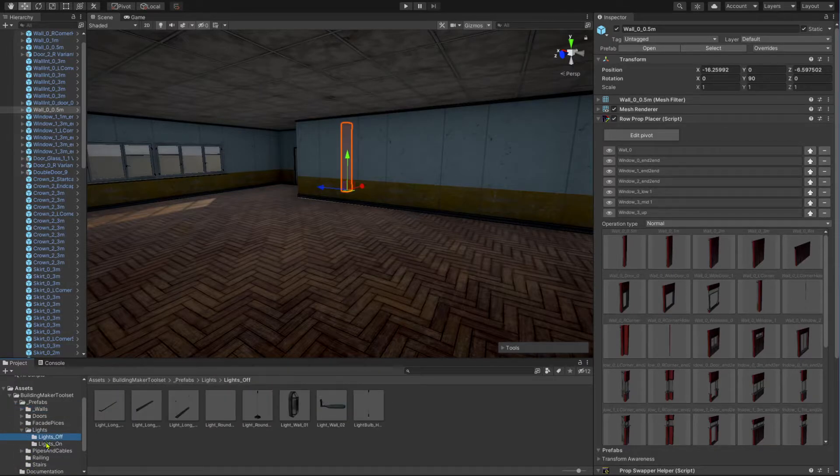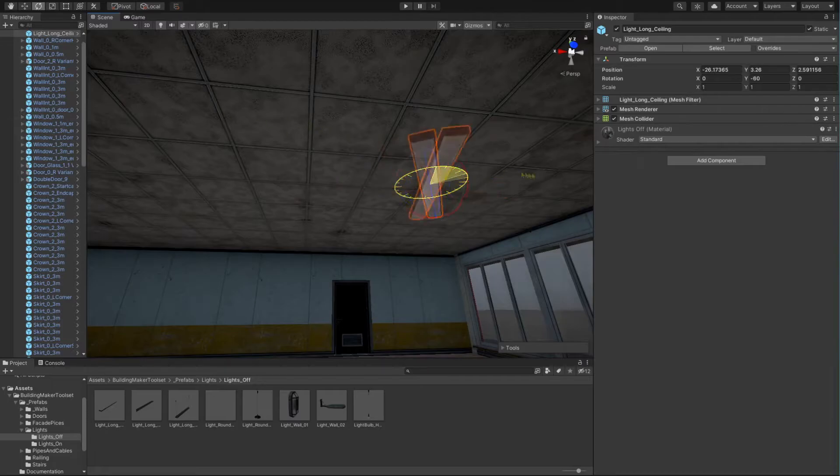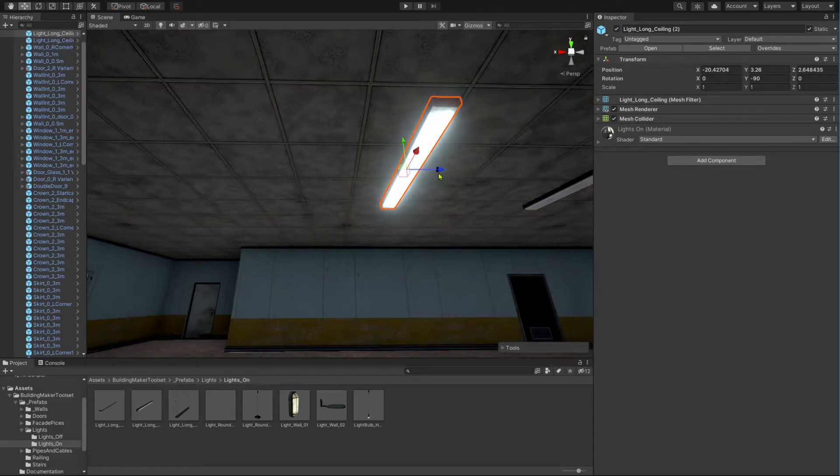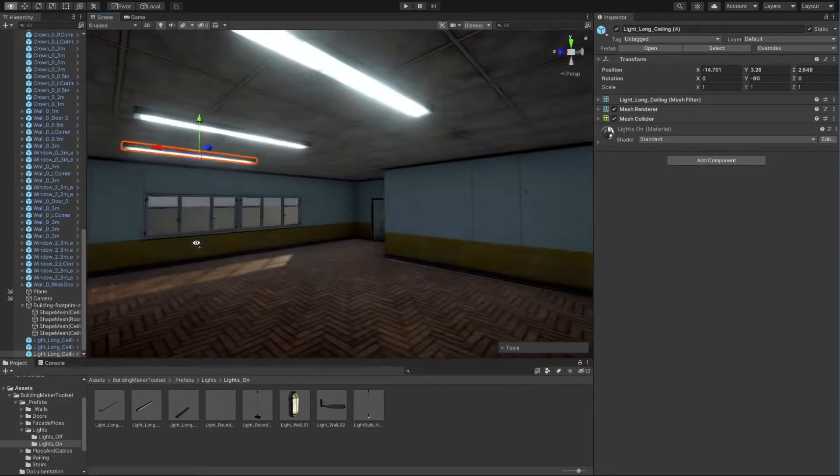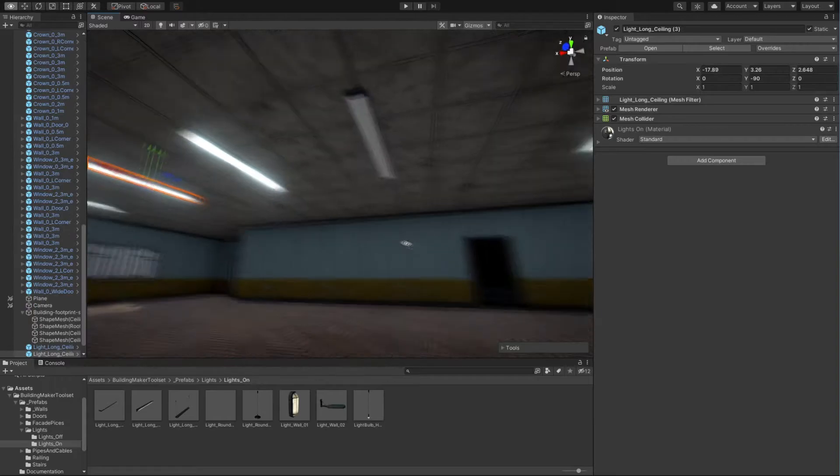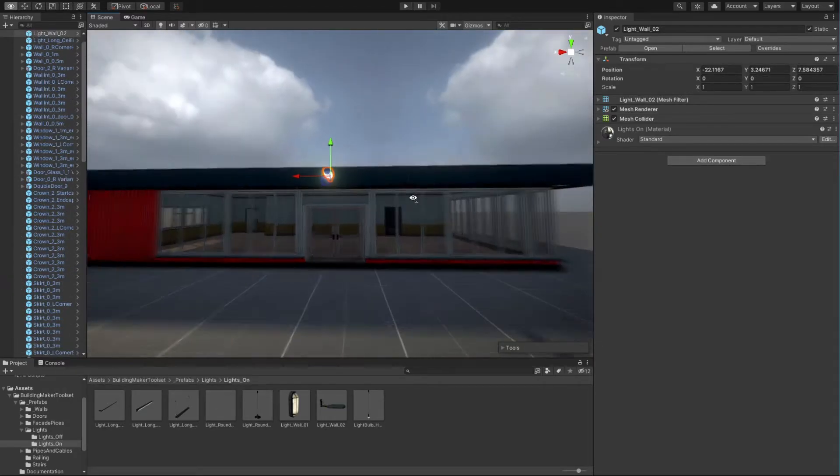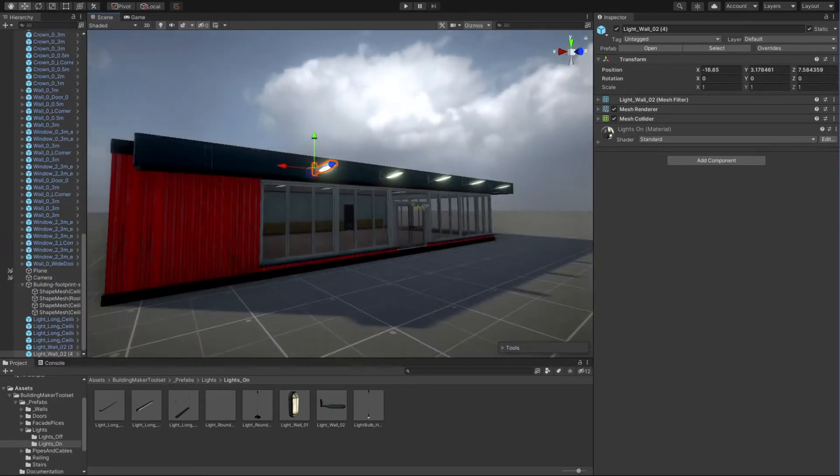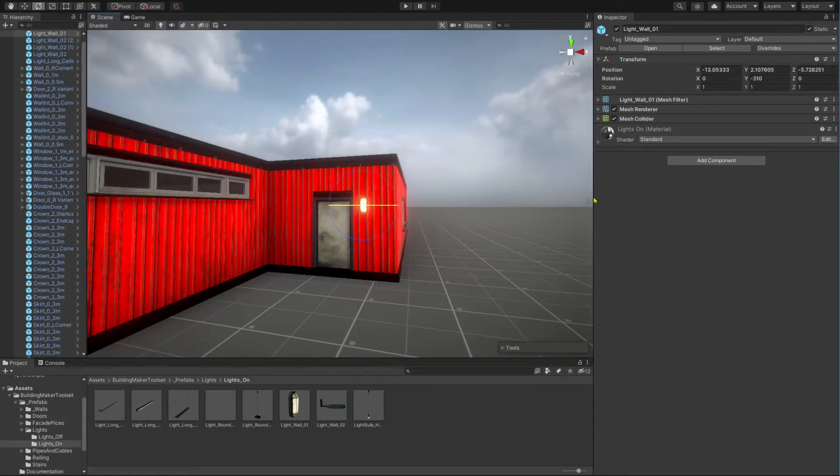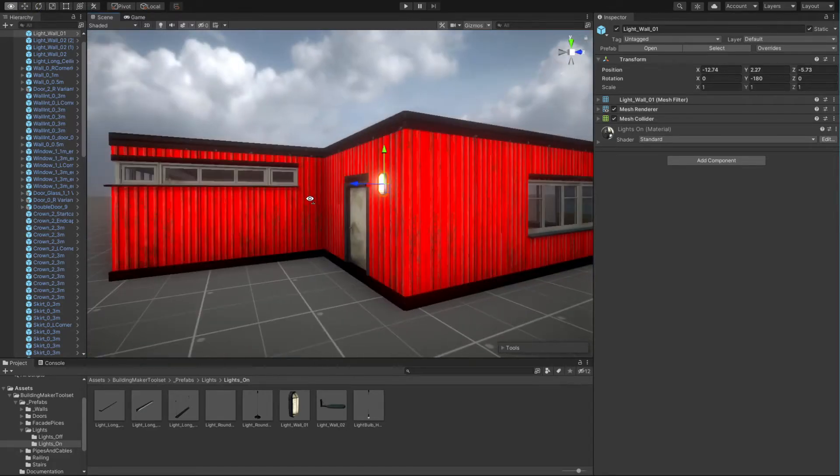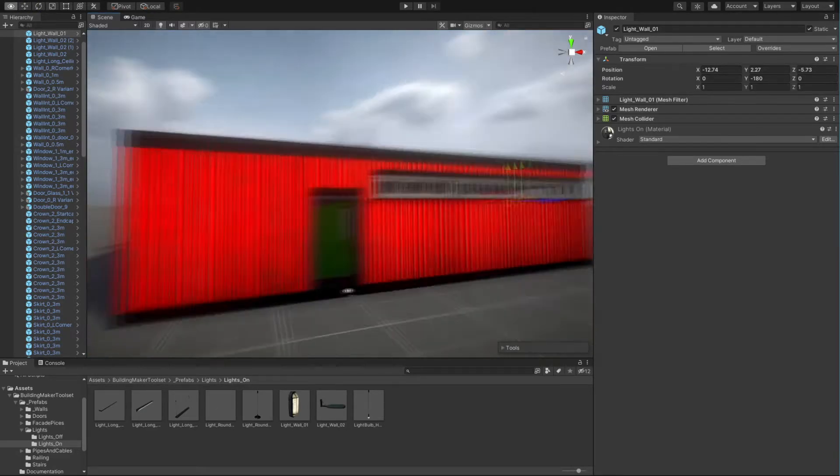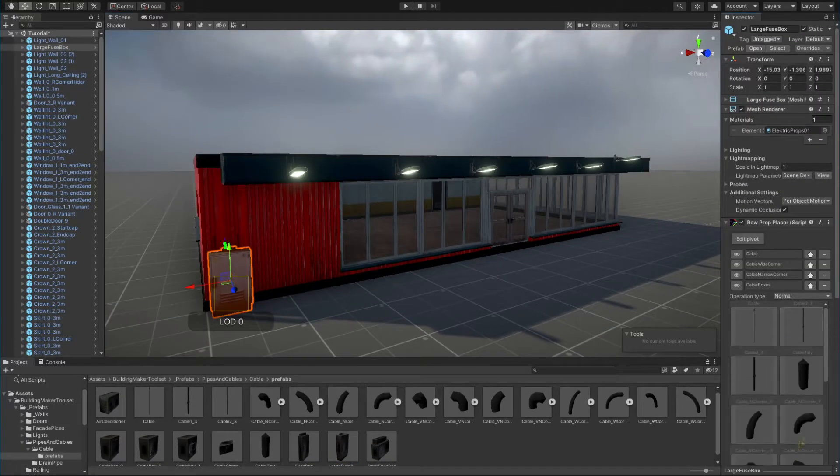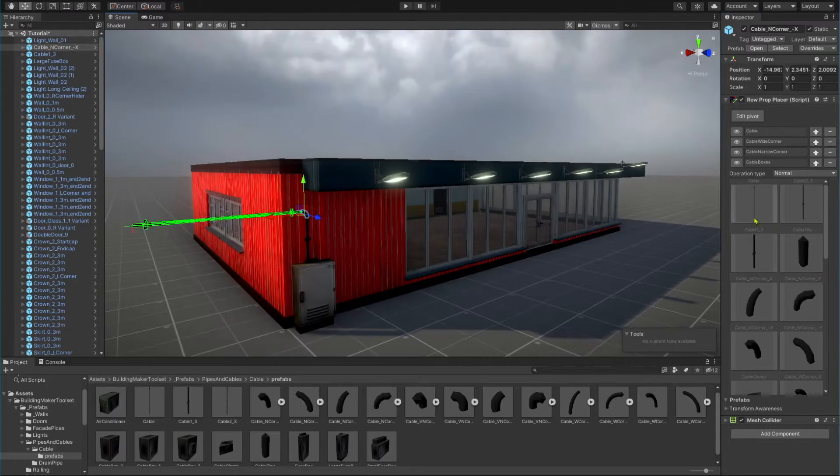Let's add some props to our building. RowPropPlacer can be used to place objects like pipes and cables.